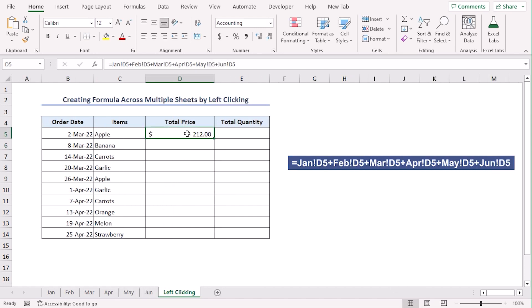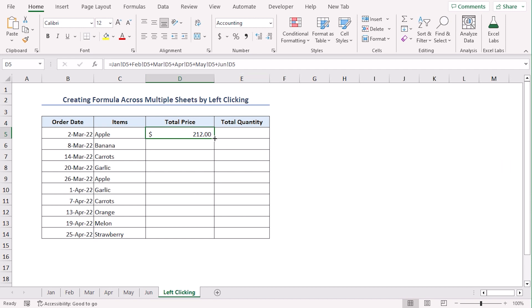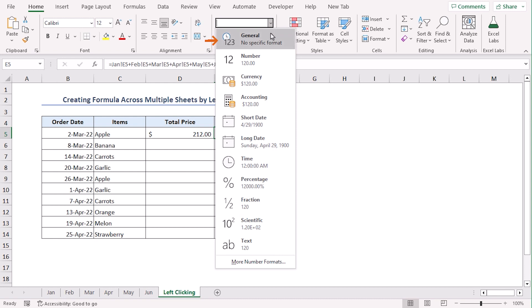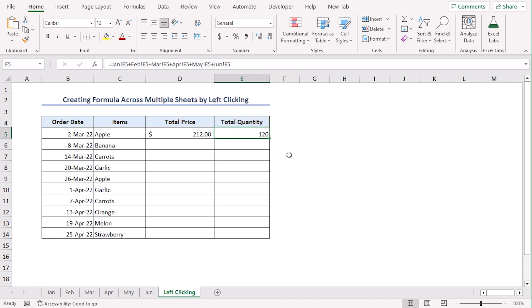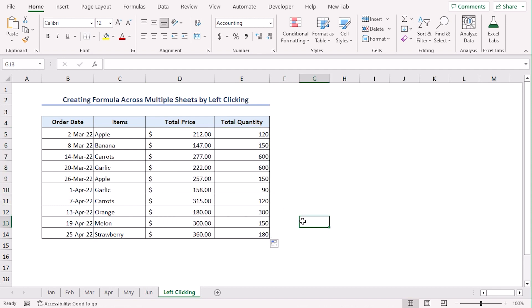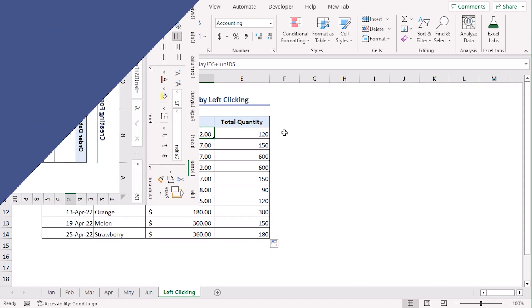Now, you can see the total price of Apple in our result worksheet that we have named left clicking. The formula will be same for both column D and column E. So, let's copy the formula using fill handle to E5. Our total quantity will be in number. So, let's change the format to general. Now, select D5 to E5 and use fill handle to drag till D14 to E14. It will get us the total price and total quantity of every items.